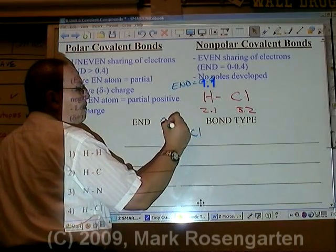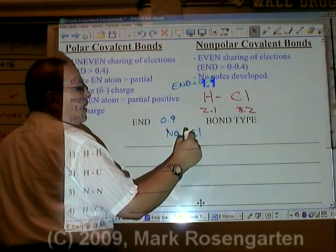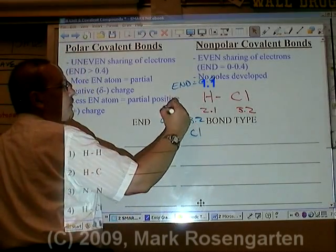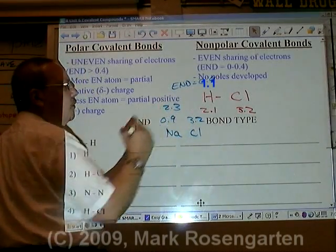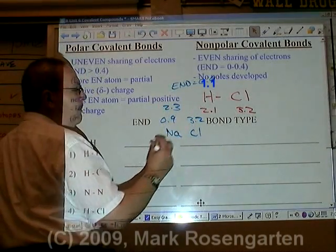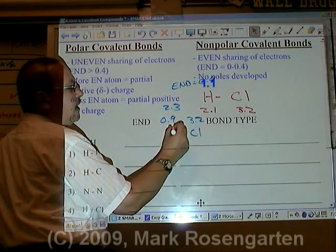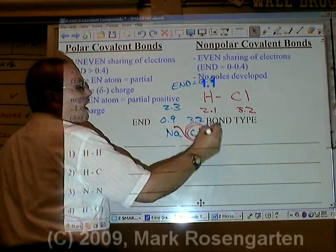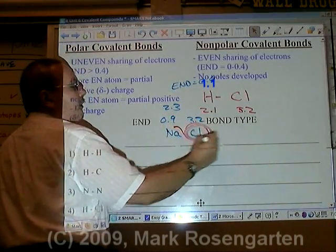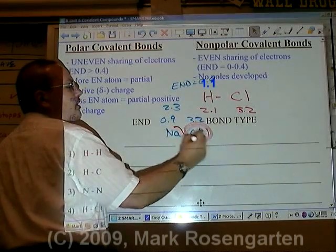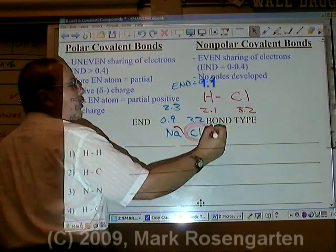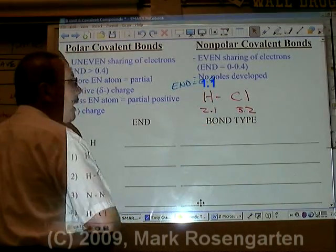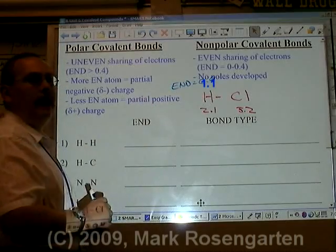For example, if we had NaCl, Na has an electronegativity of 0.9 and chlorine's is 3.2, which is a difference of 2.3. What that means is that sodium's valence electron is going to get pulled away to chlorine and it's never, ever going to go back to sodium — chlorine is negative, sodium is positive.